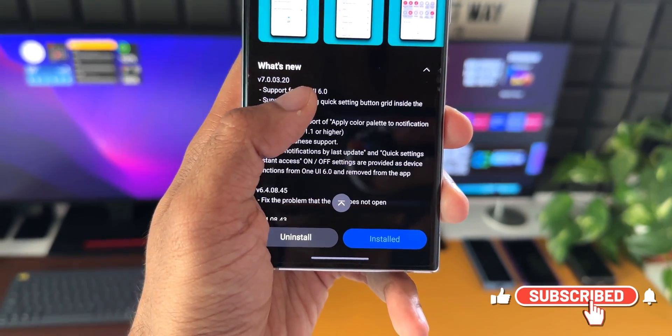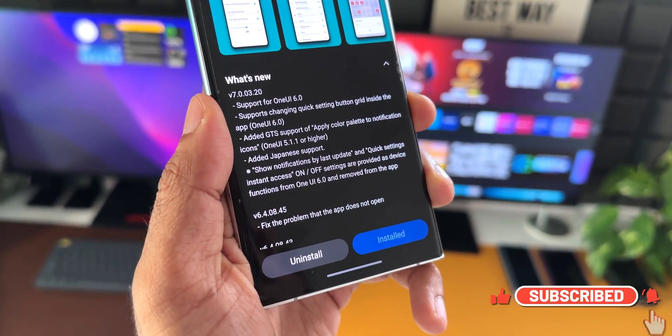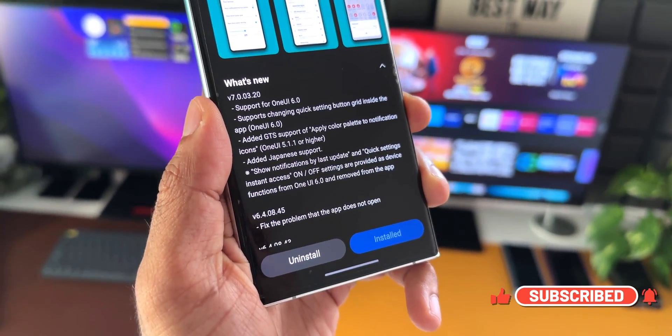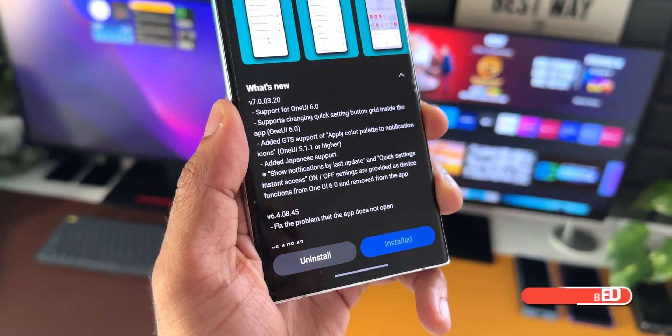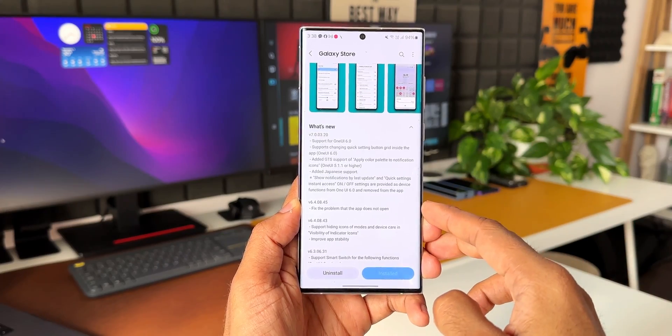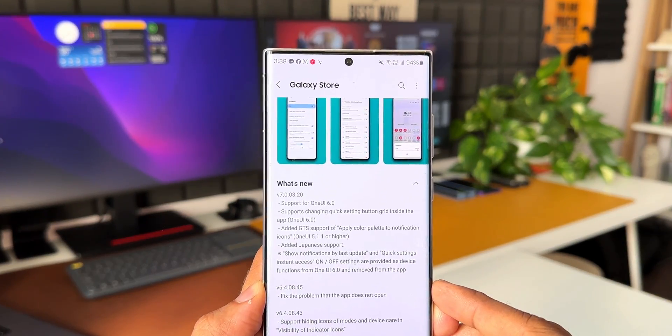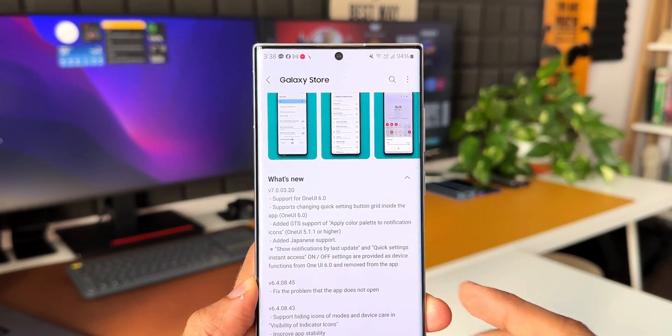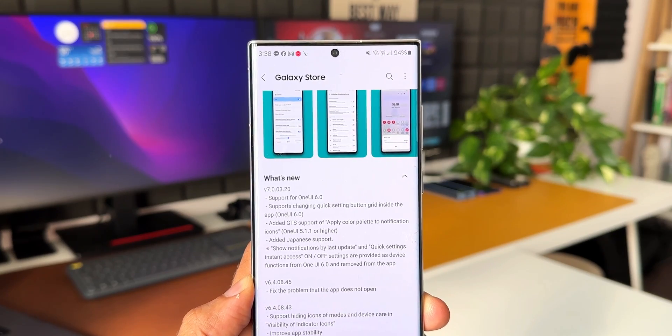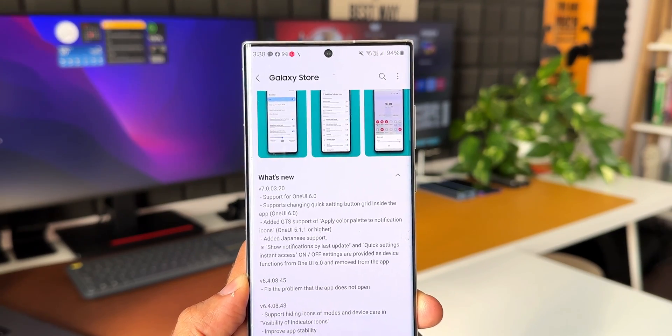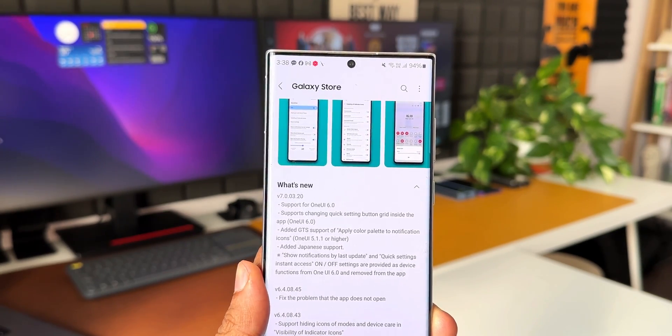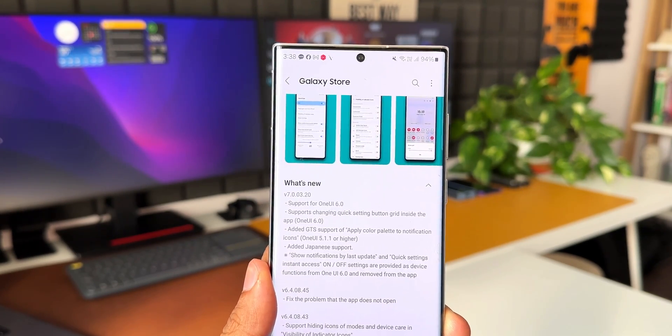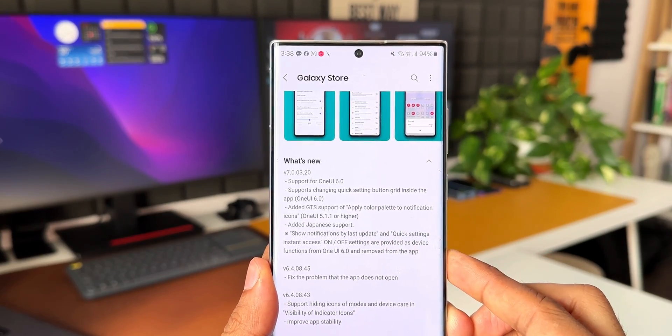Let's take a look at that. As you can see, the all new version is 7.0.03.20 and it says support for OneUI 6.0, supports changing quick settings button grid inside the application. This was active on OneUI 5.0 but on 6.0 it wasn't active, and with this update now we can change the grid size inside the application.